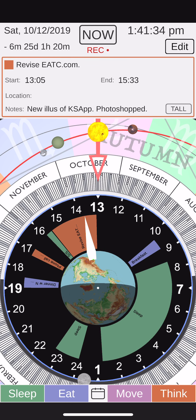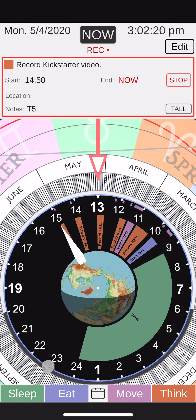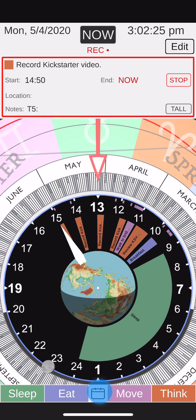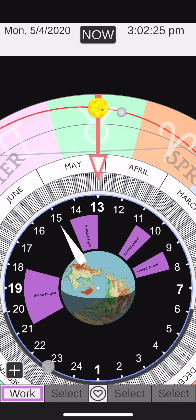Let's go back here and take a look at what I was doing in October. That's a boring day. What about this day here? I was revising earthatthecenter.com — that's my website, you should check that out. That was six months and 25 days ago. Back to now.